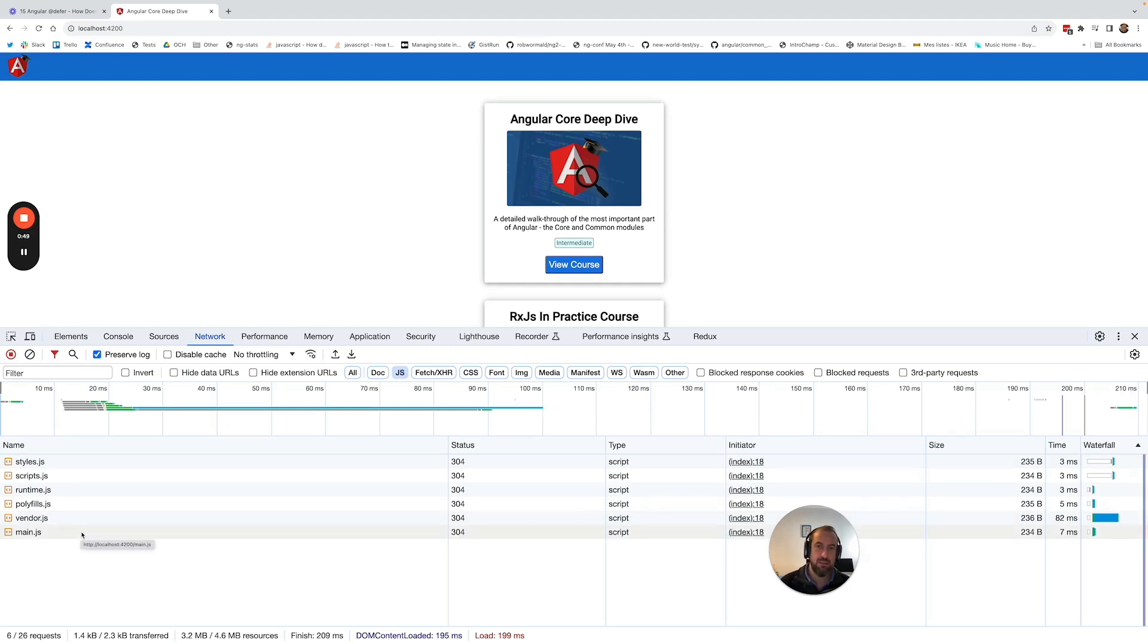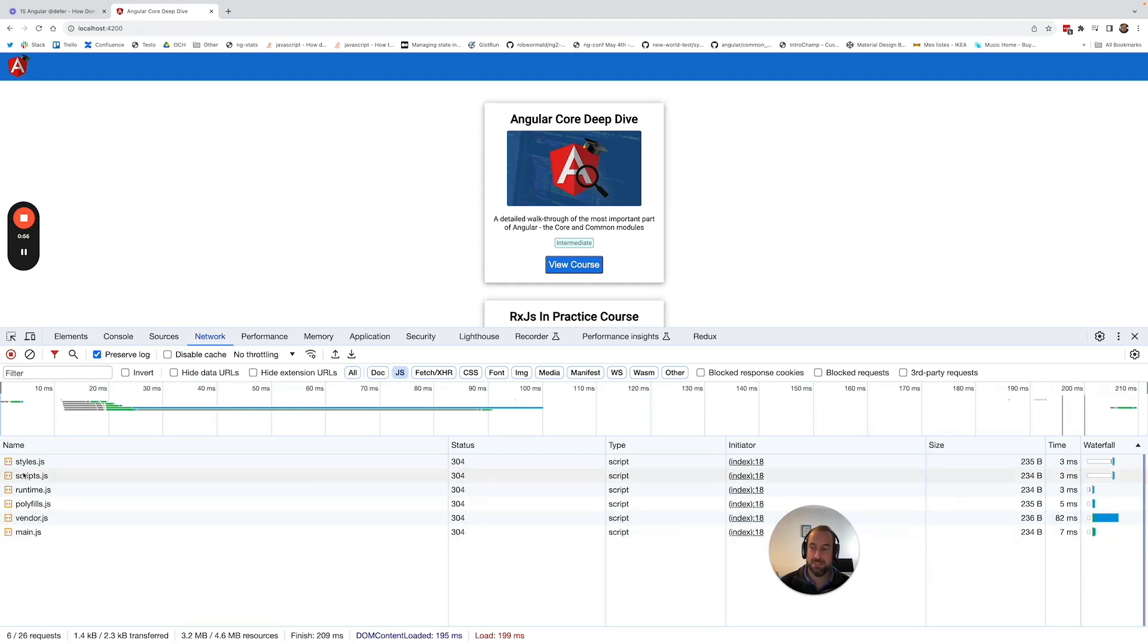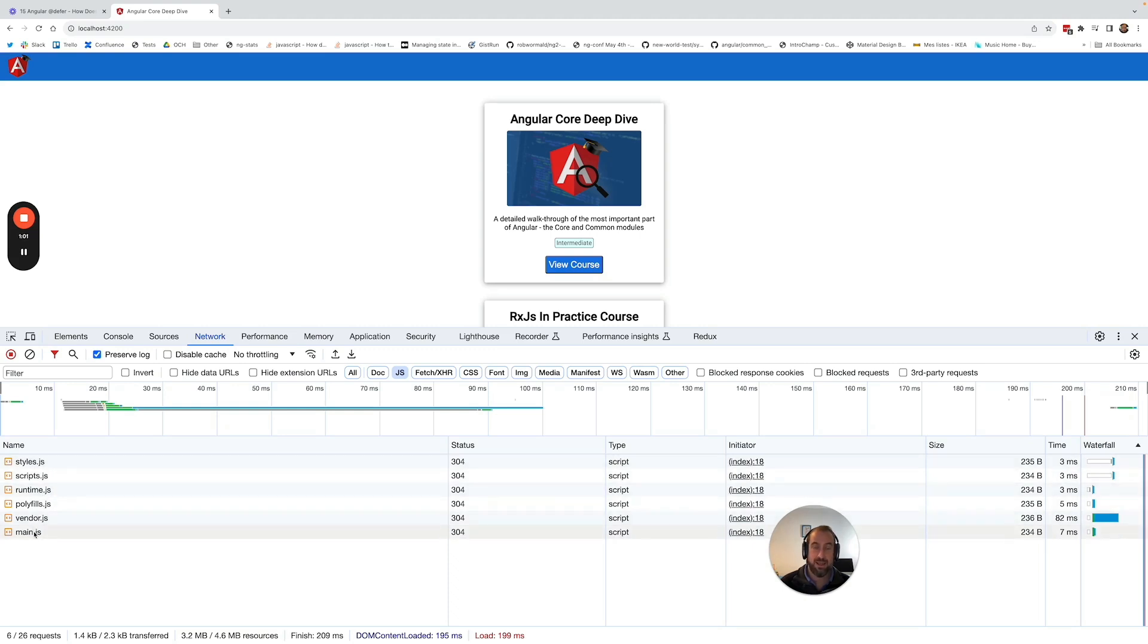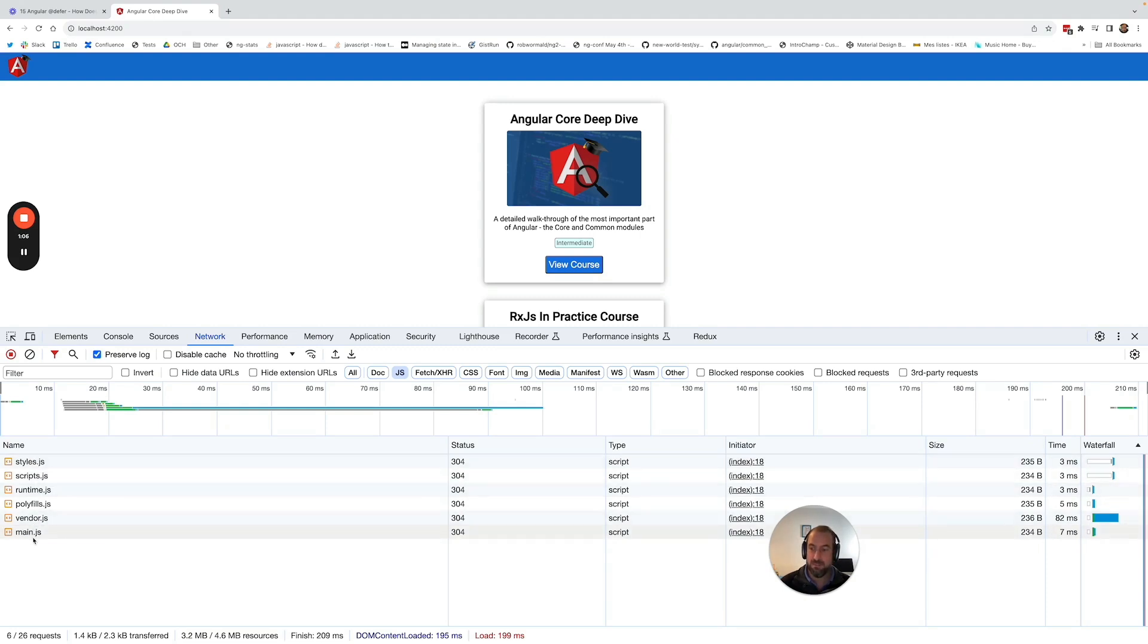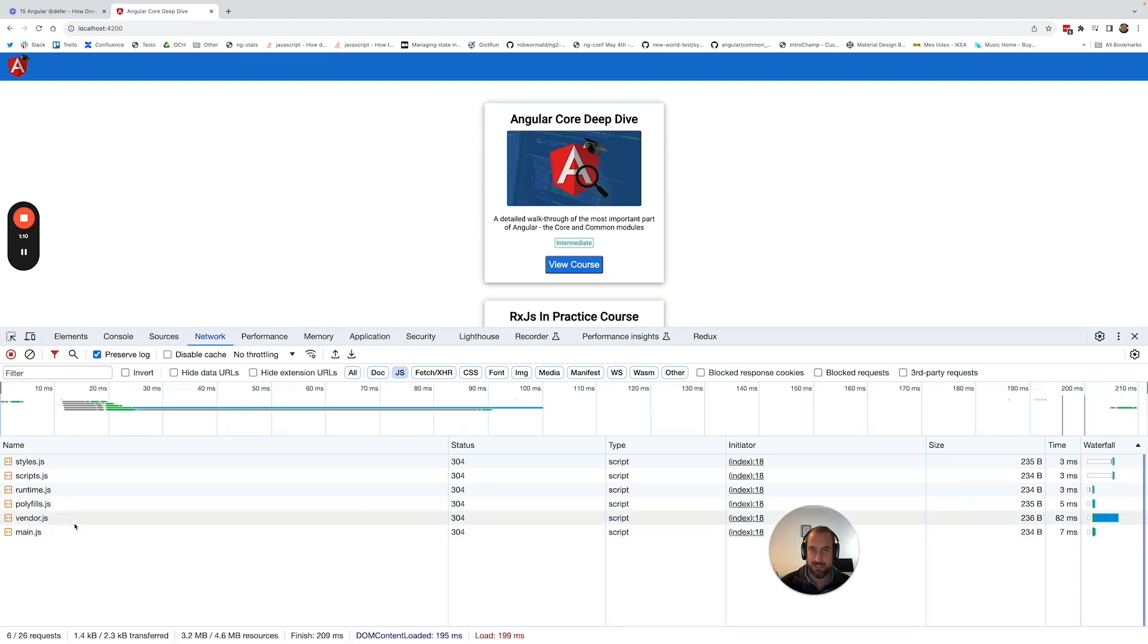And if you see something slightly different when you are taking the course, don't worry. The names and the number of these bundles, the amount of bundles that are generated, tend to change over time with Angular releases. So if the names and the exact number of bundles is not exactly the same, don't worry that's not what is important here.